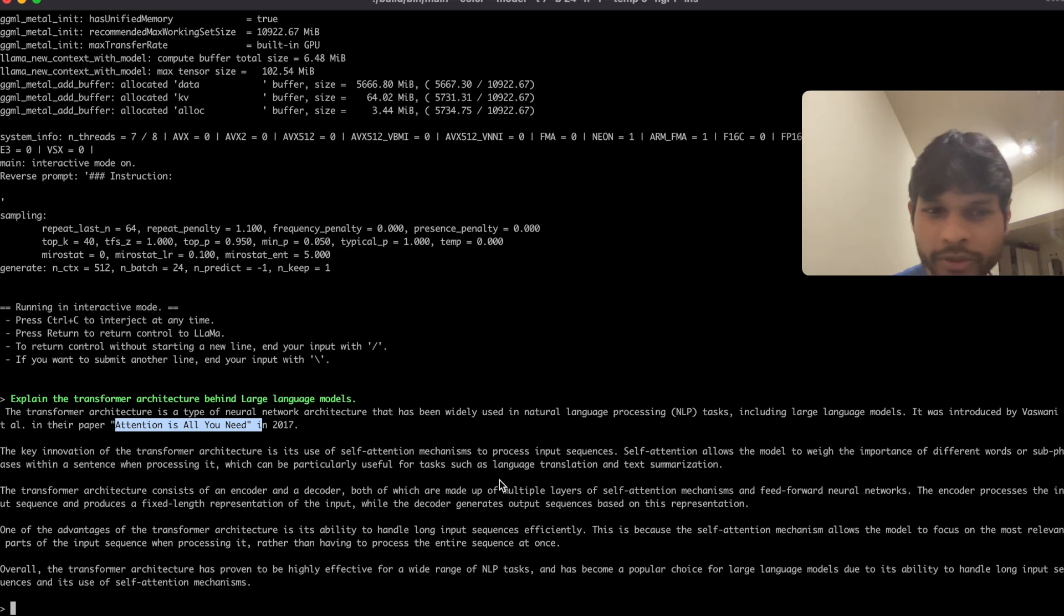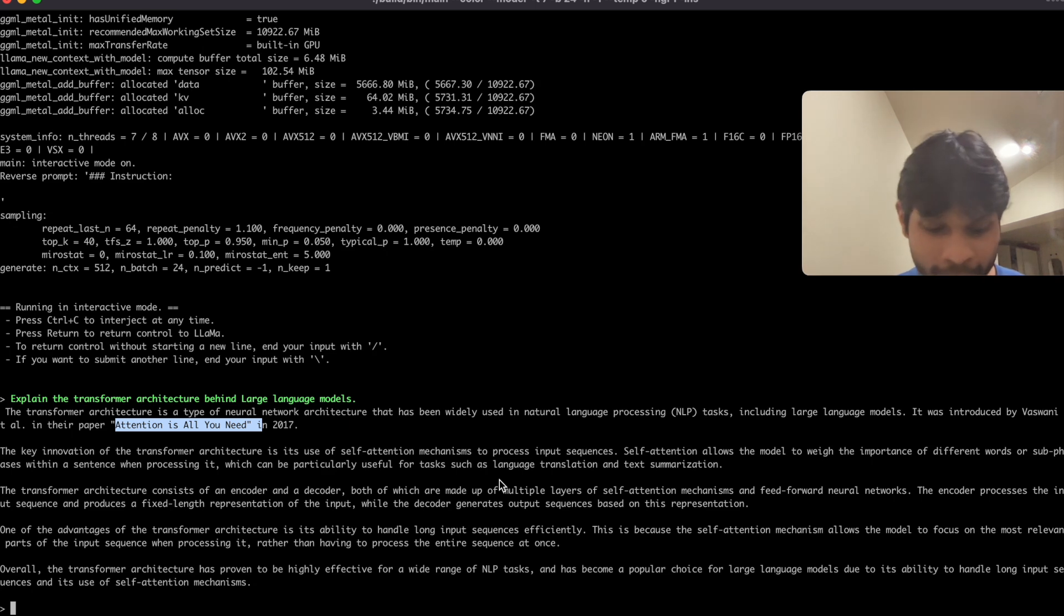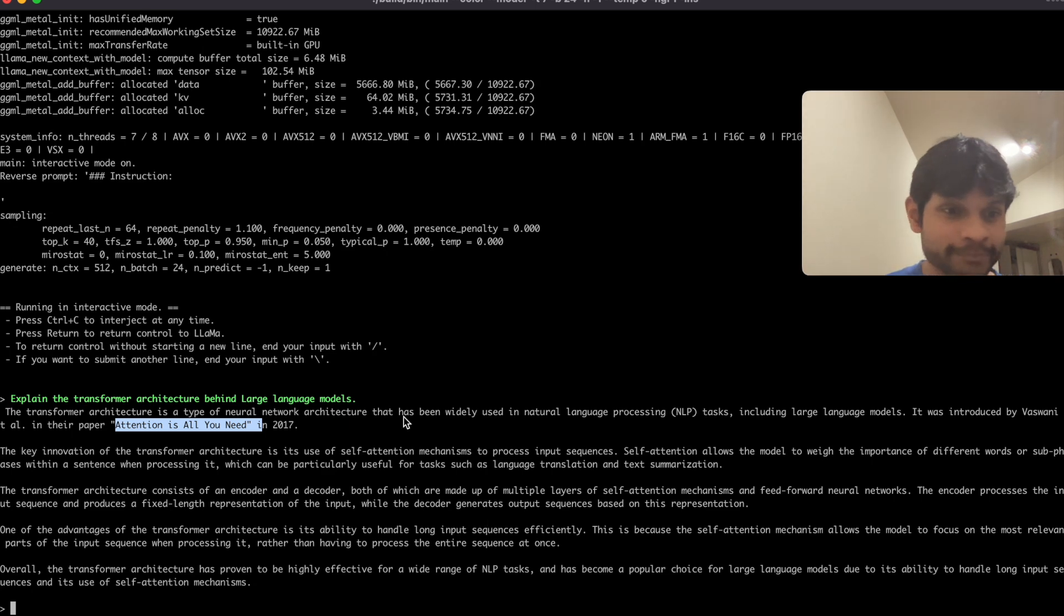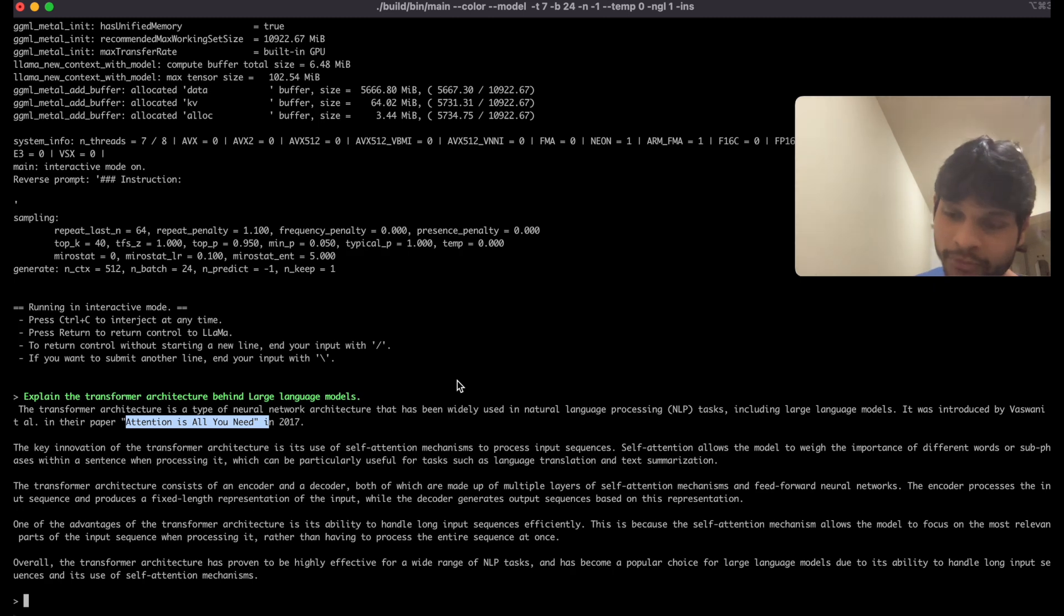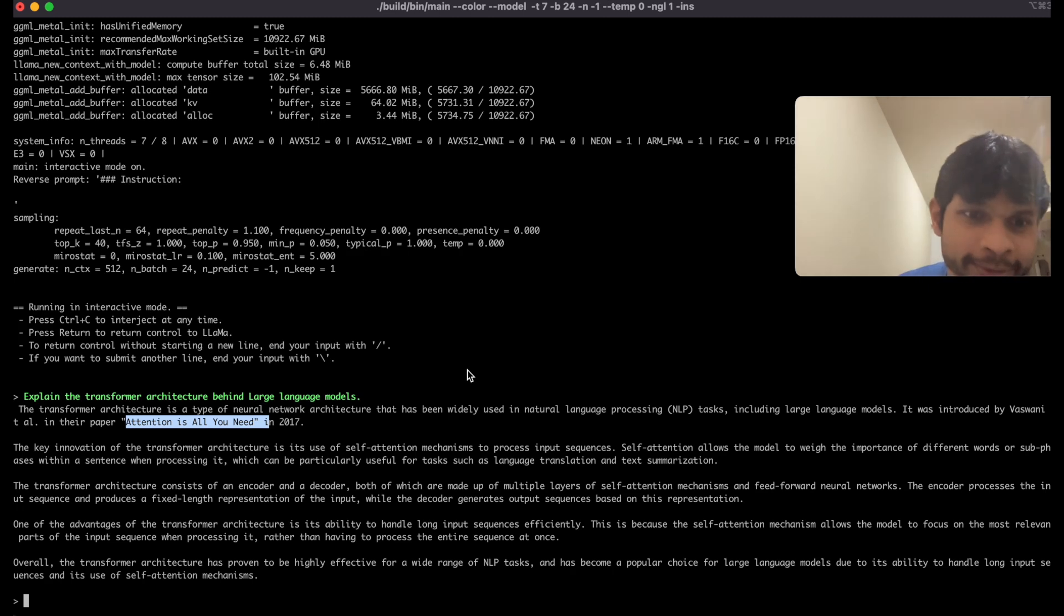Okay, so this is how you can run your own local LLM from scratch. And feel free to comment if you want me to make more AI related videos like this.